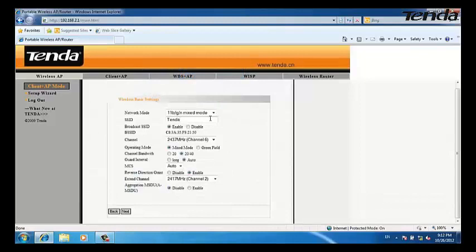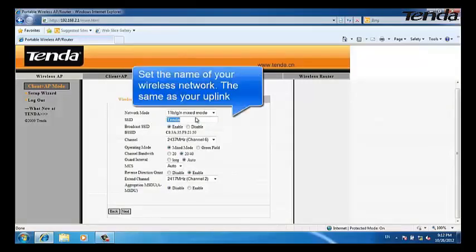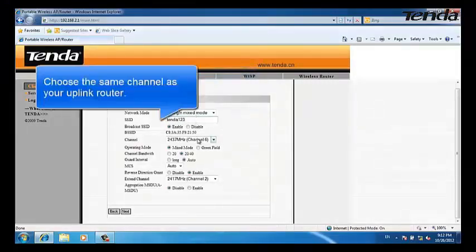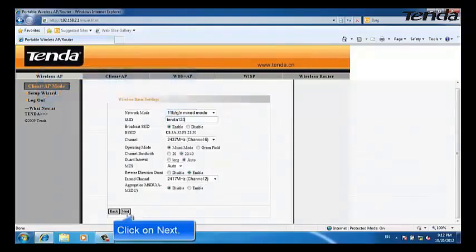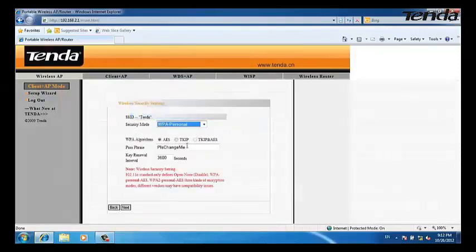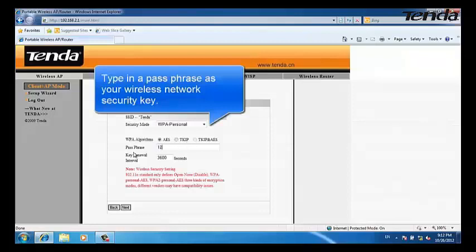Choose the same network mode as your uplink router. Set the name the same as your uplink router. Choose the same channel as your uplink router. Click on Next.